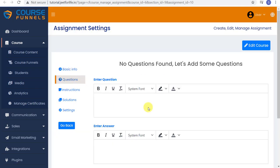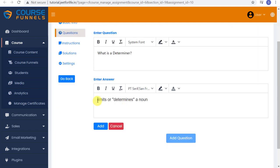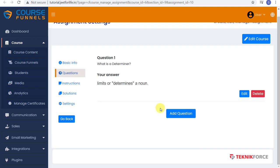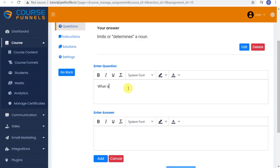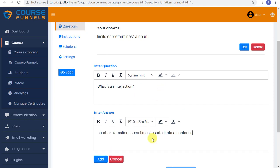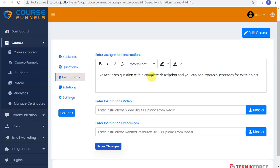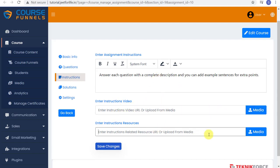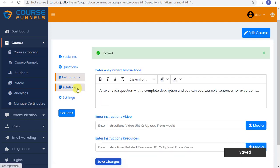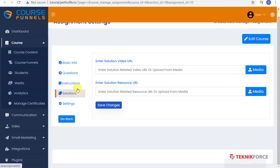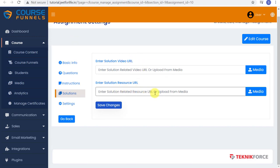Add in your questions and answer too. After that, head on to Instruction. If you have any instructions for your students, just add it here. You can also add video instructions or resources. Here at Solutions section, you can also add in a media file if you have them here. Or just paste in the URL that you want for solutions.